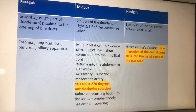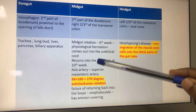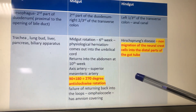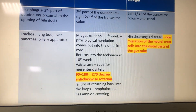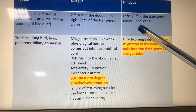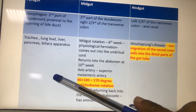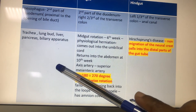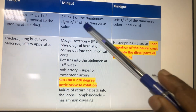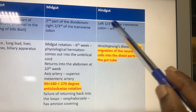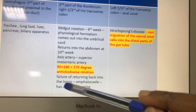The derivatives of foregut, midgut, and hindgut are summarized. The hindgut is the last portion — from the left one-third of the transverse colon to the anal canal. The foregut ends at the second part of the duodenum above the bile duct opening. From the bile duct opening to the right two-thirds of the transverse colon is midgut. From the left one-third of the transverse colon to the anal canal is hindgut.